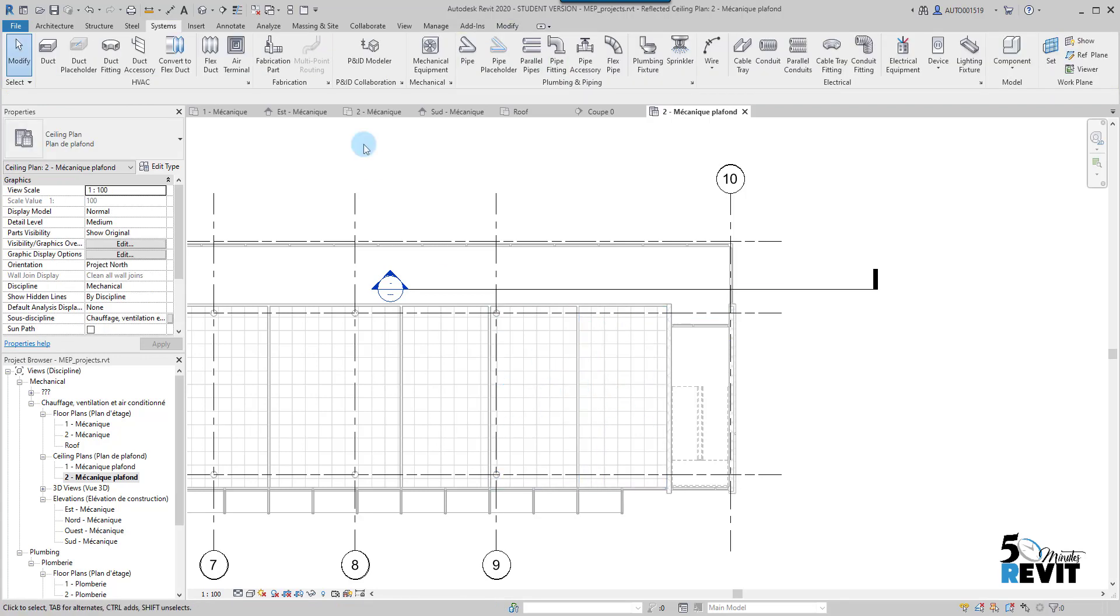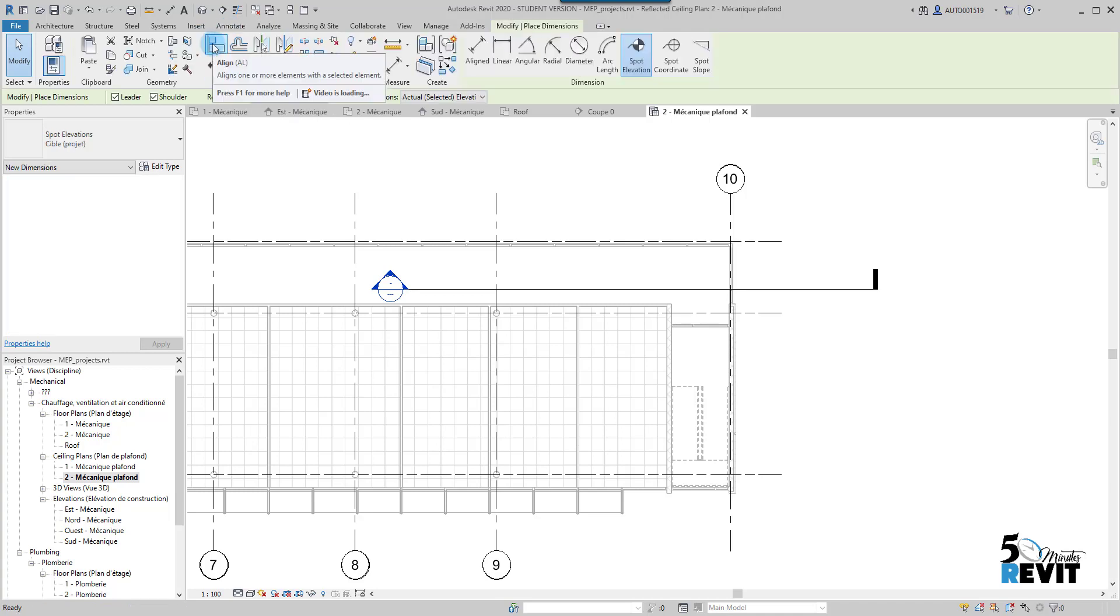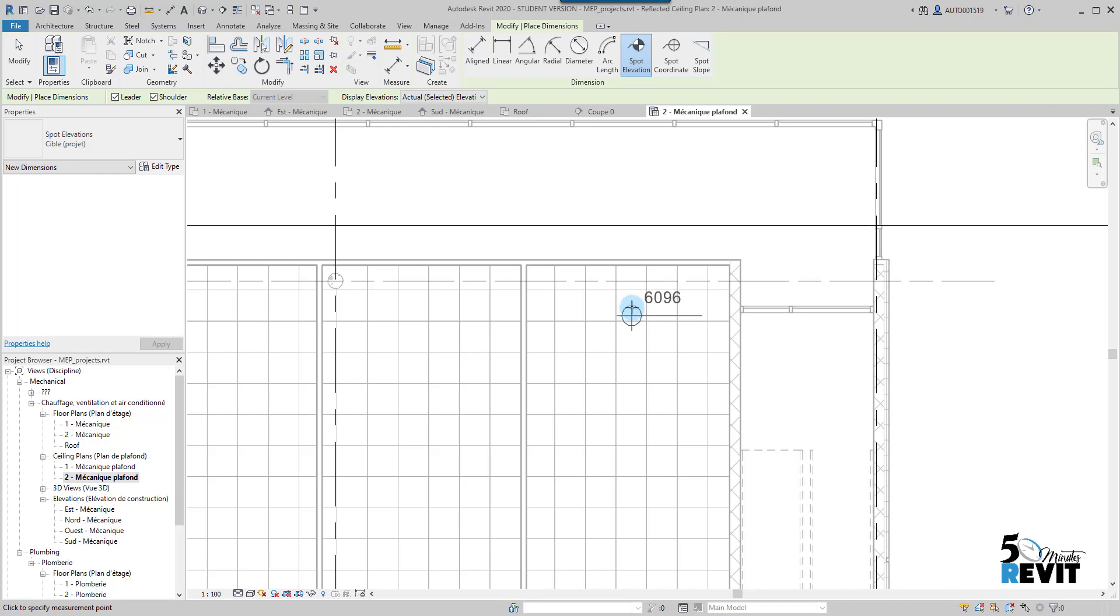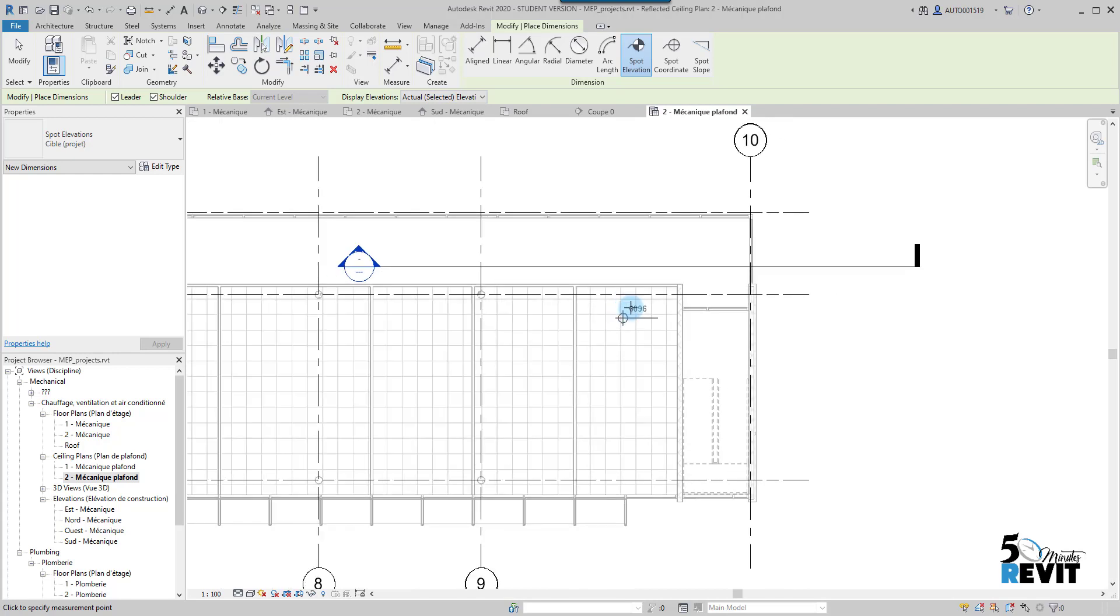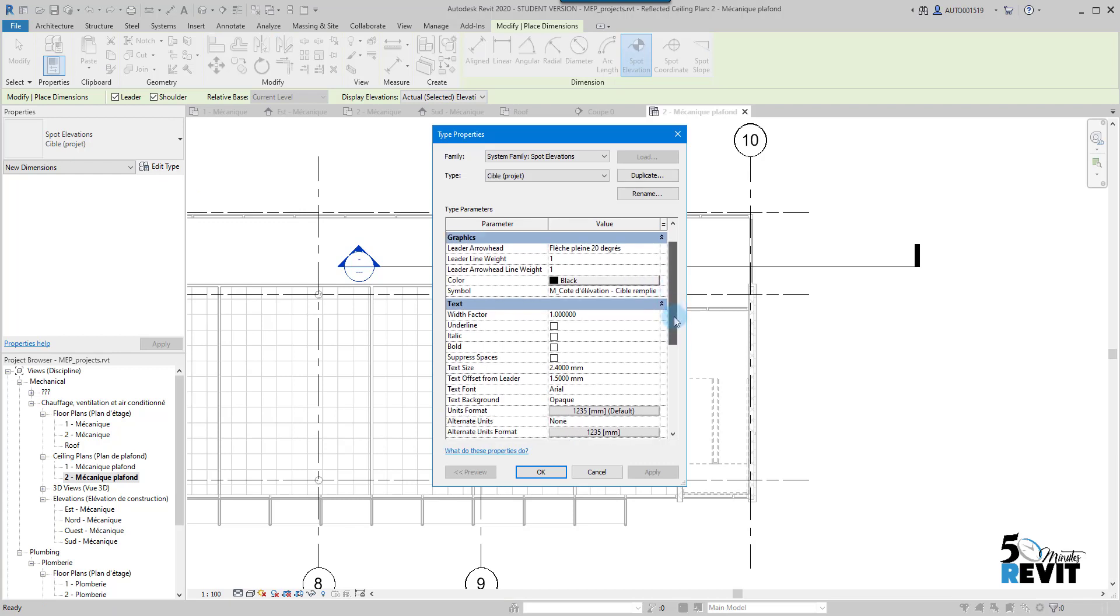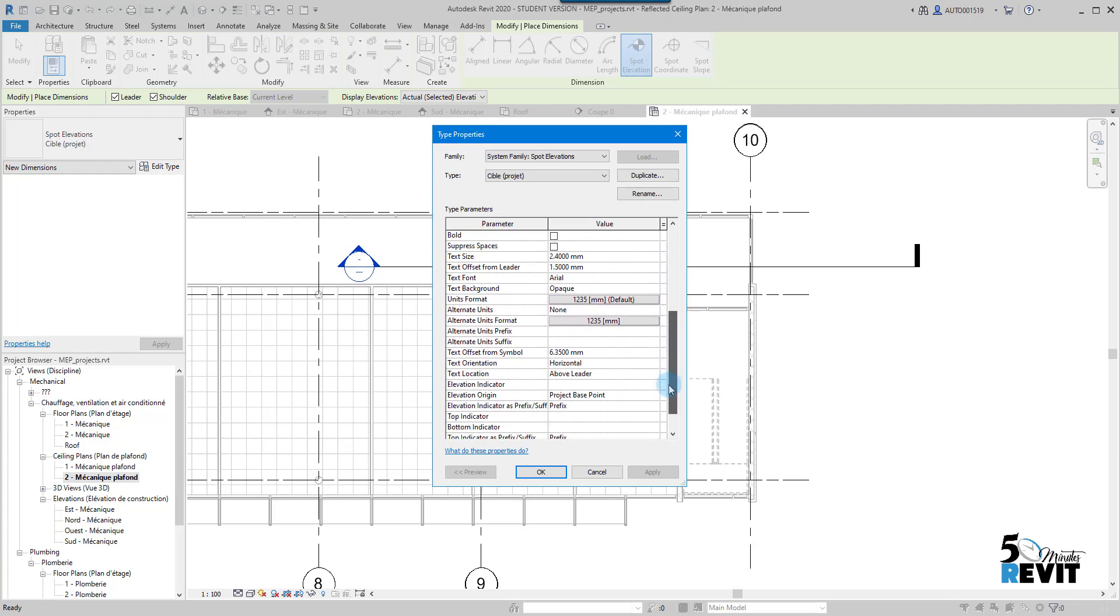I just want to show you something. I escape and I go to Annotate here. If I choose a Spot Elevation here and I point my cursor here, it shows me the elevation. It says 6096 millimeters. This is from the sea level. If I just change that, we put it for example not here, Relative.